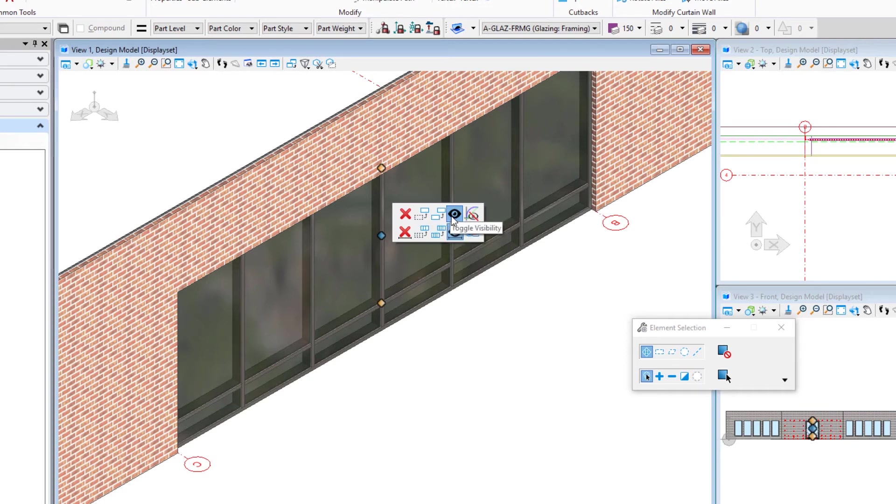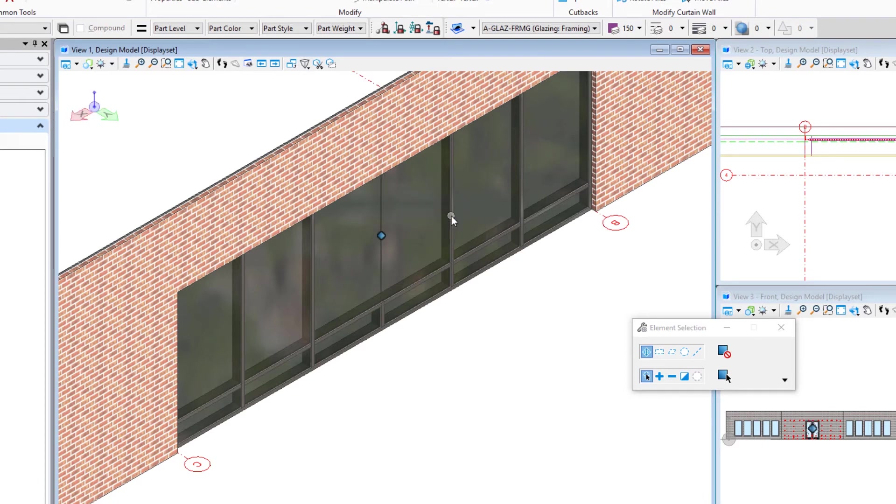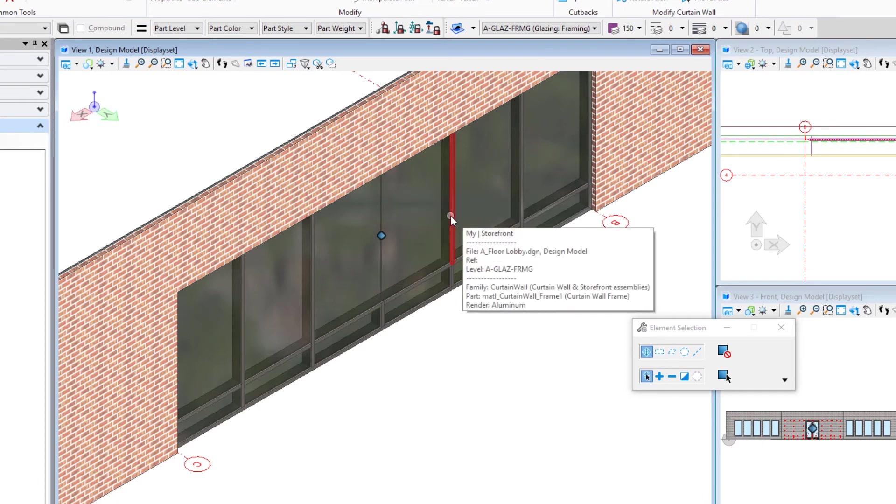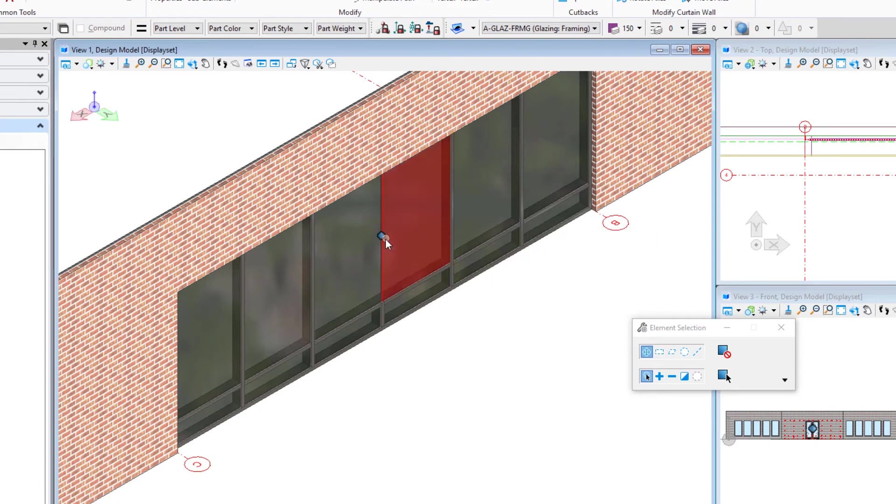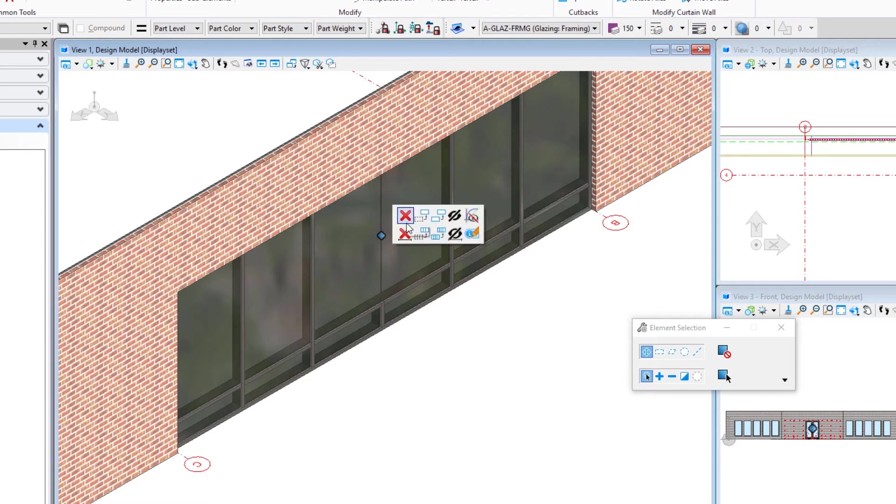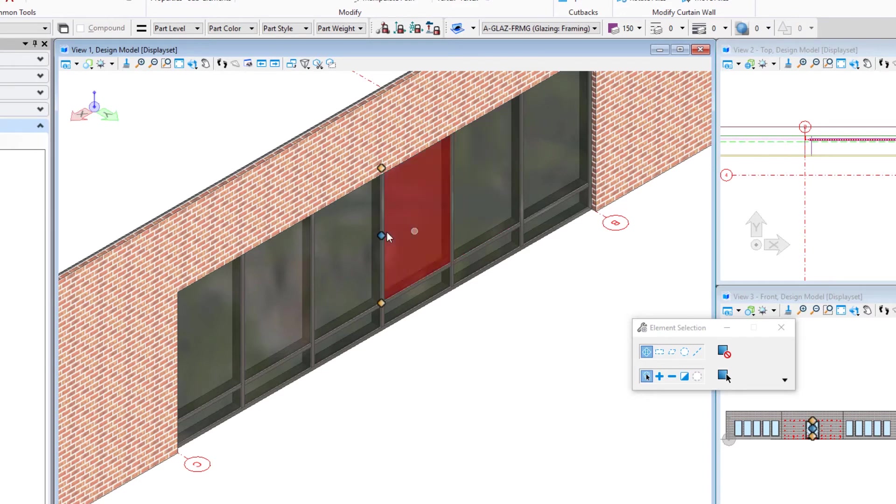So if I, for instance, toggle the visibility here, you can see that the frame goes away. I still have like a butt joint there. If I were to actually delete it, then I wouldn't even have the butt joint. It would be a single piece of glass. So let's try this. Let's select the move line icon here.